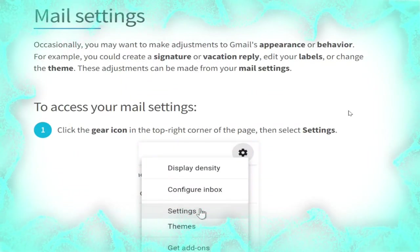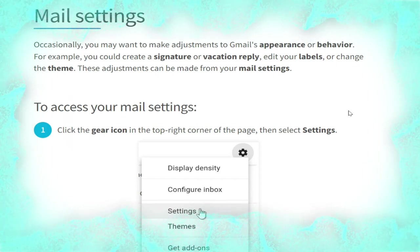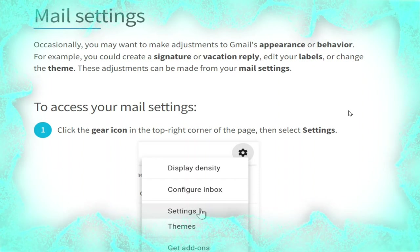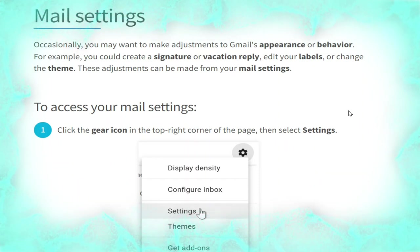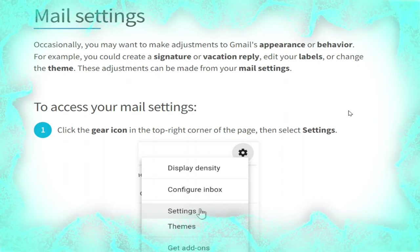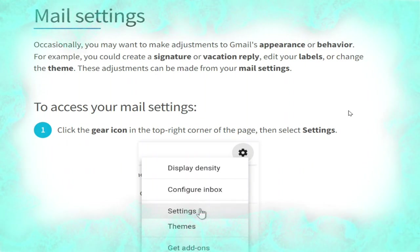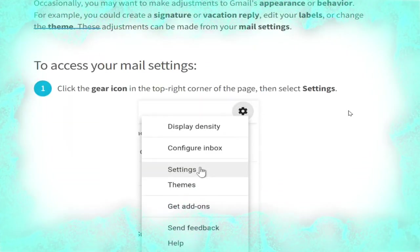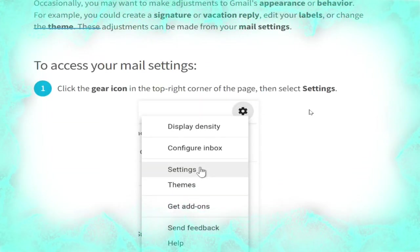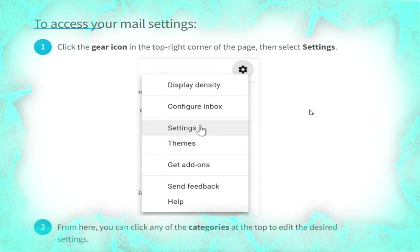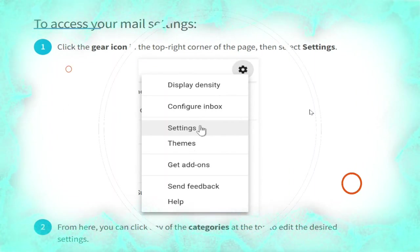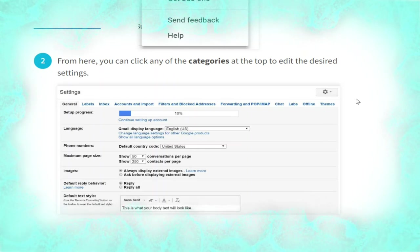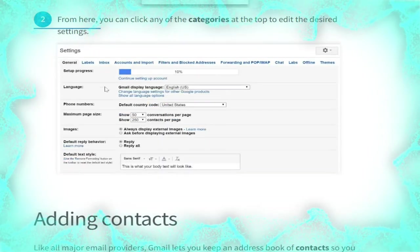Now we talk about mail settings. Occasionally you may want to make adjustments to Gmail's appearance or behavior — for example, you could create a signature, set a vacation reply, edit your labels, or change the theme. To access your mail settings, click the gear icon in the top right corner of the page, then click any of the categories at the top to edit the desired settings, as shown in the picture.